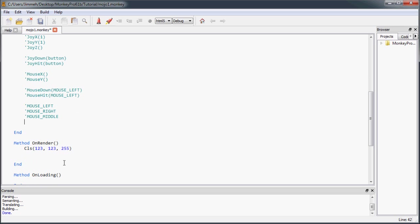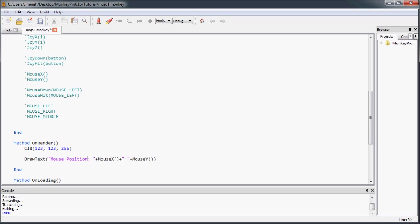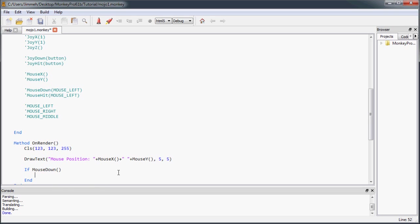So you can kind of see this in action, I'm going to jump down here into our on render. Real fast, I'm going to draw some text so you can see what your mouse position is. I'm going to say mouse position, and then we can just add mouseX, and then put a space in between, mouseY. And then we can also check if they click down, so we can say mouseDown. If you leave it, if you just do mouseDown, it's going to automatically default to the mouse left. Then if the mouse is down, I'm just going to draw some more text, say mouse is down, and I'll put that down below.